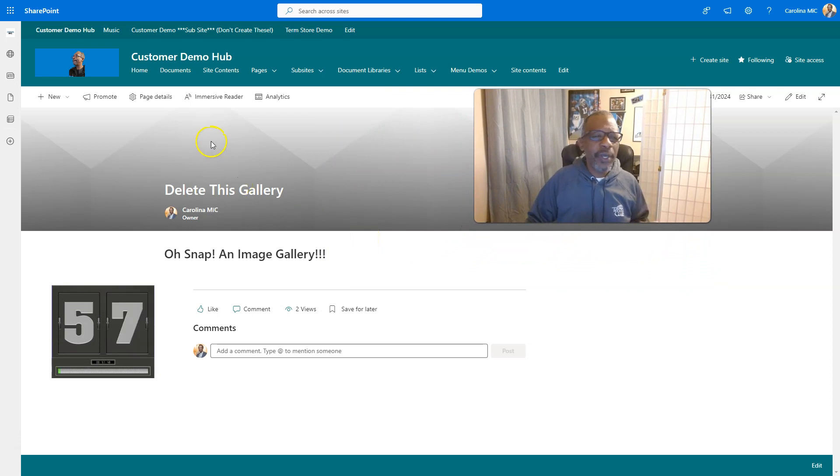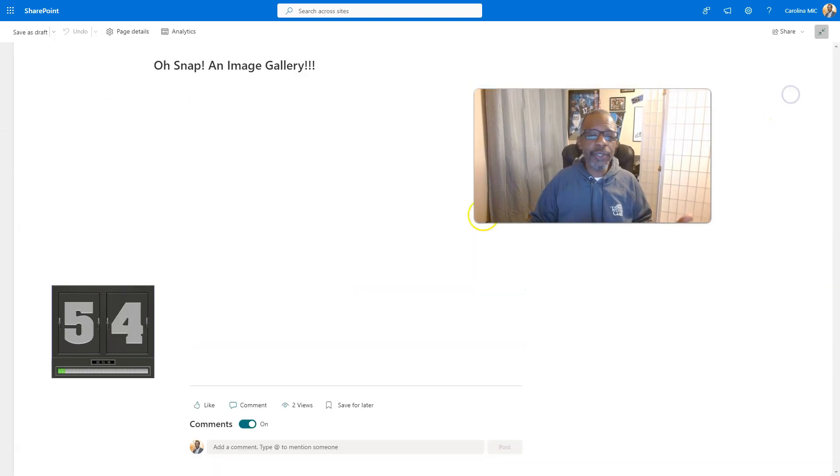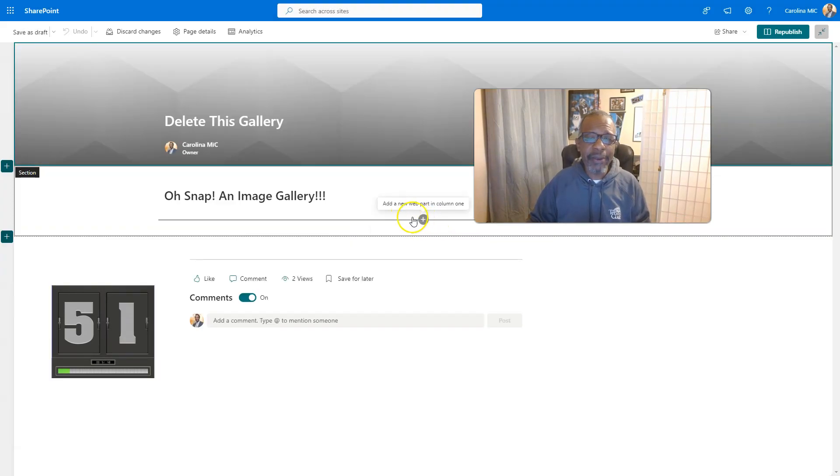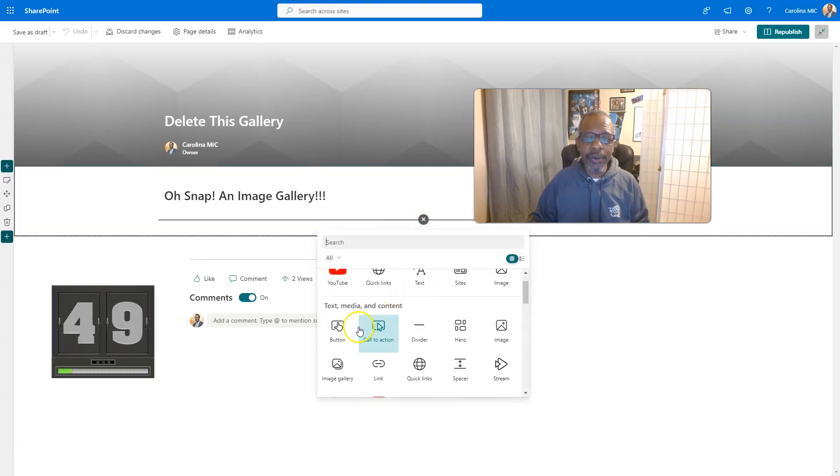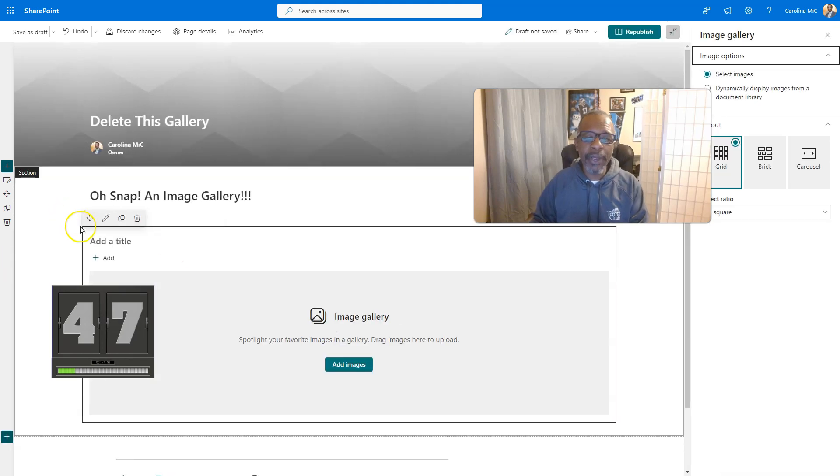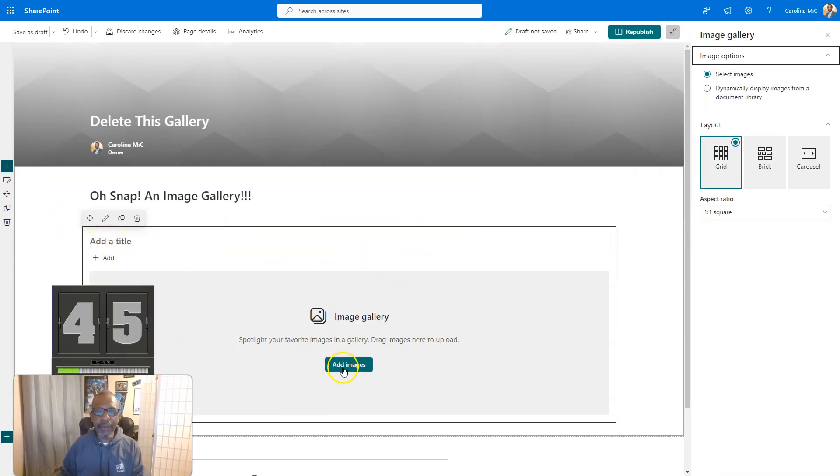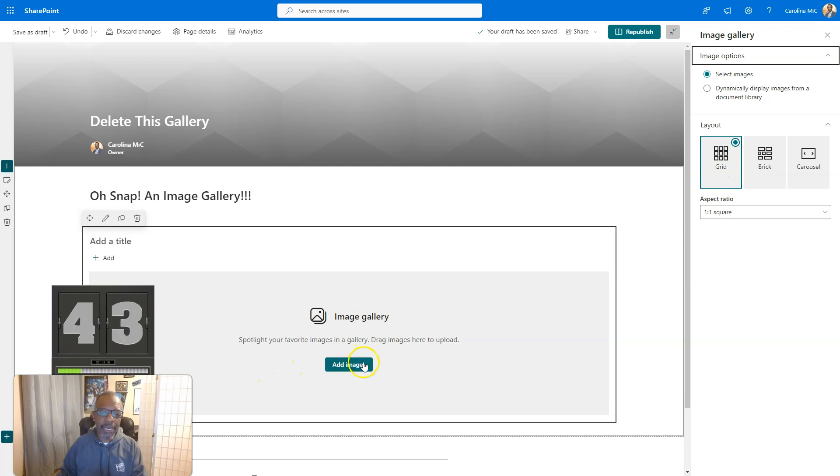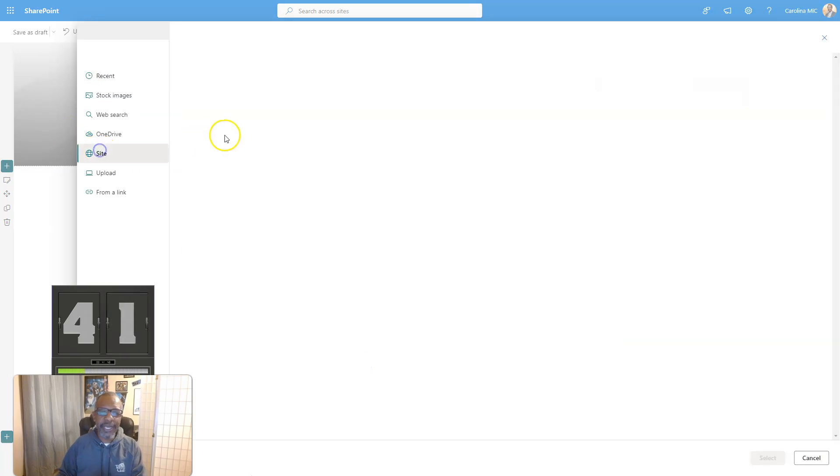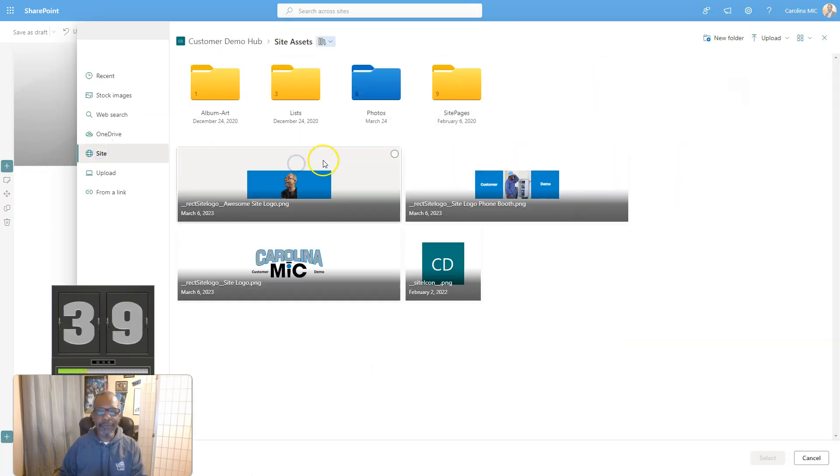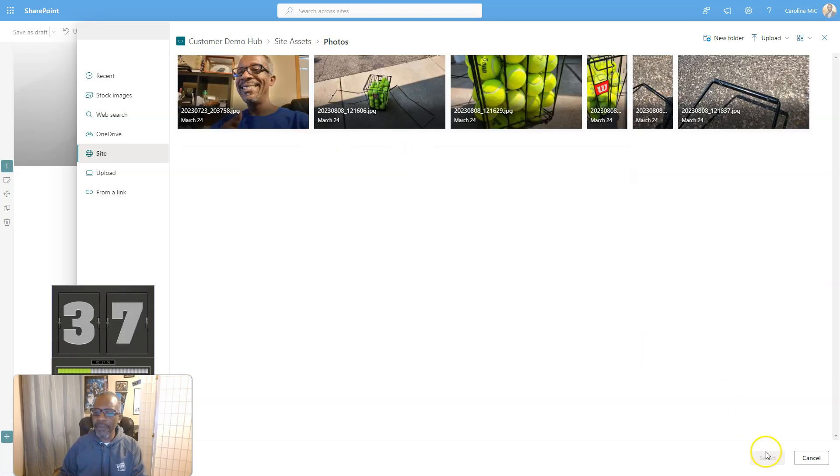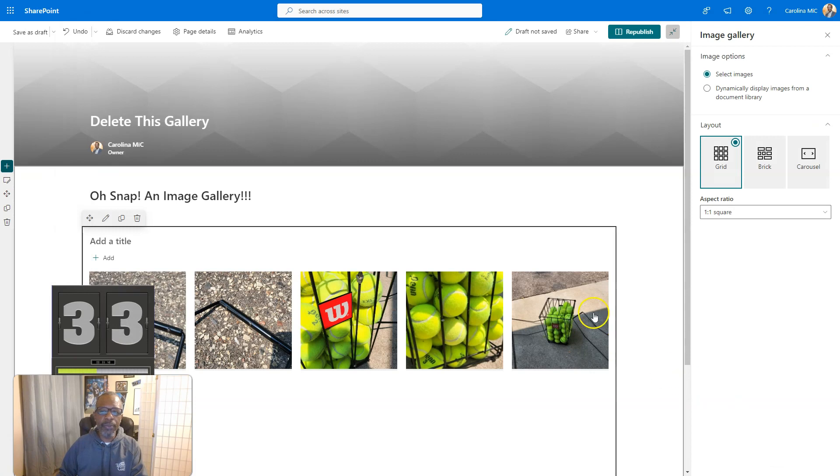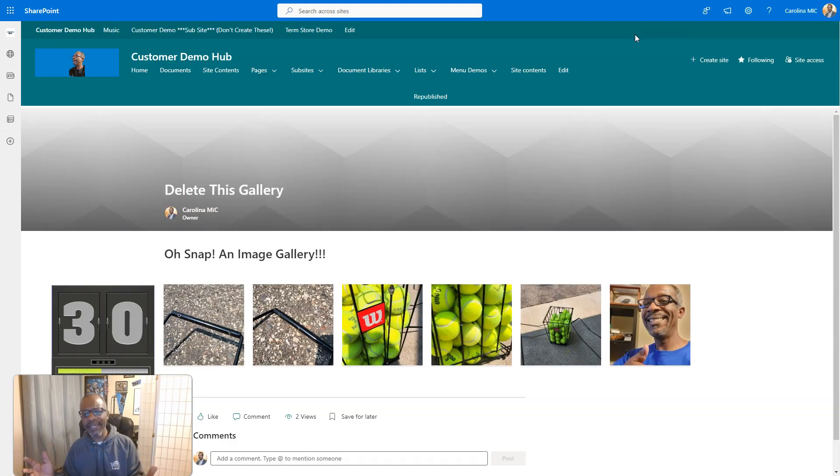Alright, first thing you're going to do is you're going to have that page, and you're going to go ahead and edit that page, so that you're in edit mode. And you're going to click plus, and you're going to look for an image gallery, you're going to add that, you're going to add a title. I'll go with default options, just add some images. We're going to go to the site, we're going to go to site assets, and see if we've got a folder named Photos. From there, we're just going to select everything, just drag a window, select, republish, and you did that thing!